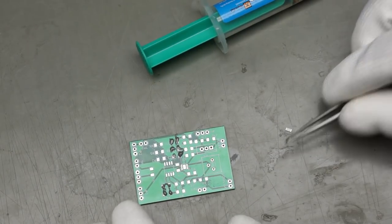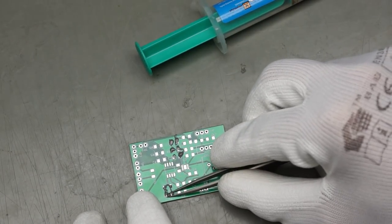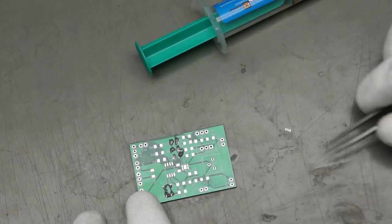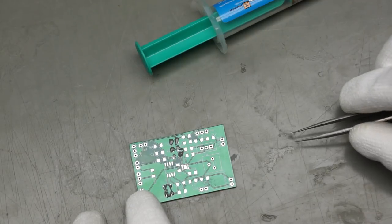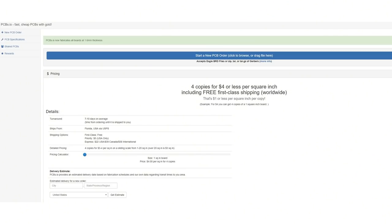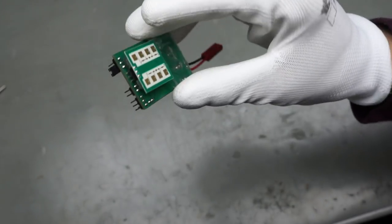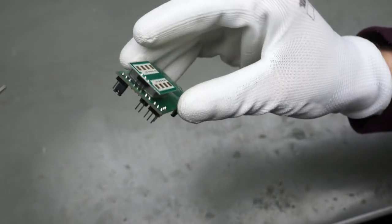The handling of SMD parts is much simpler than through-hole components and much faster. Together with cheap PCB services offered, every maker can produce professional devices at very low cost.